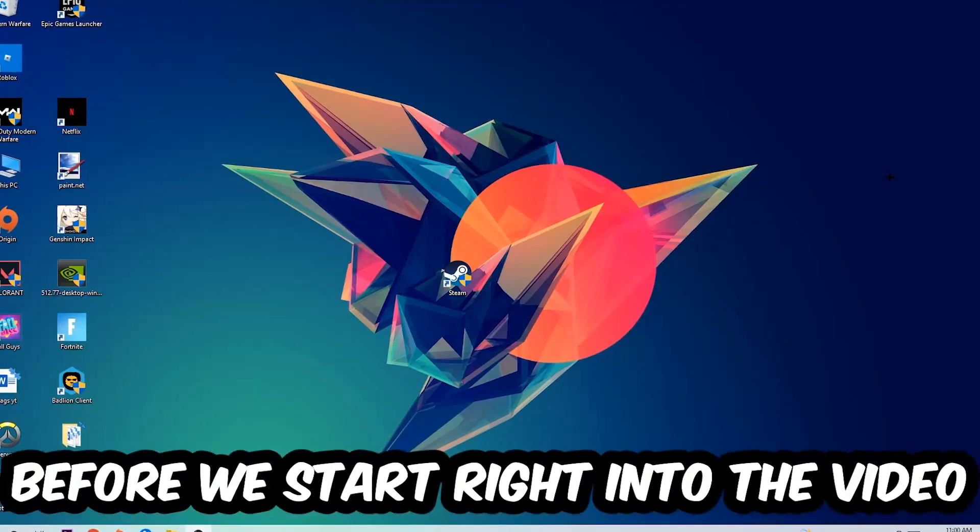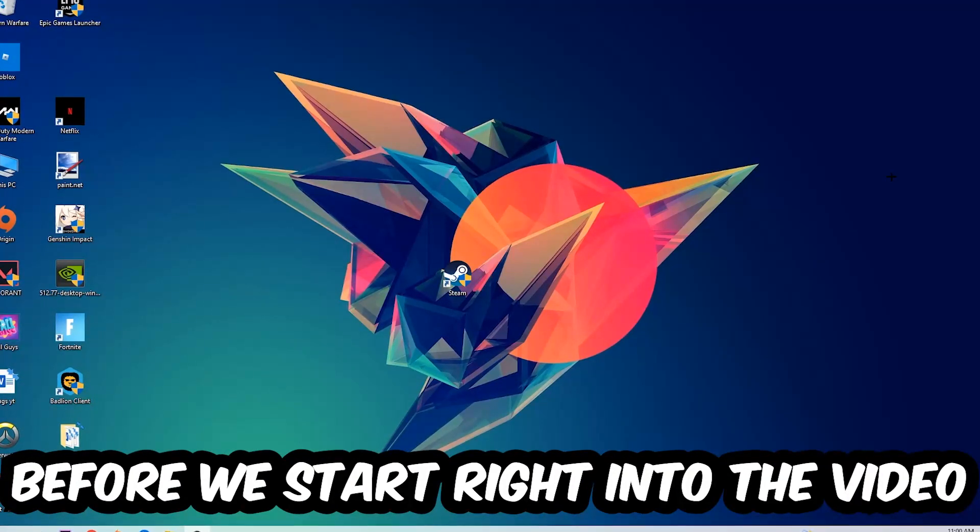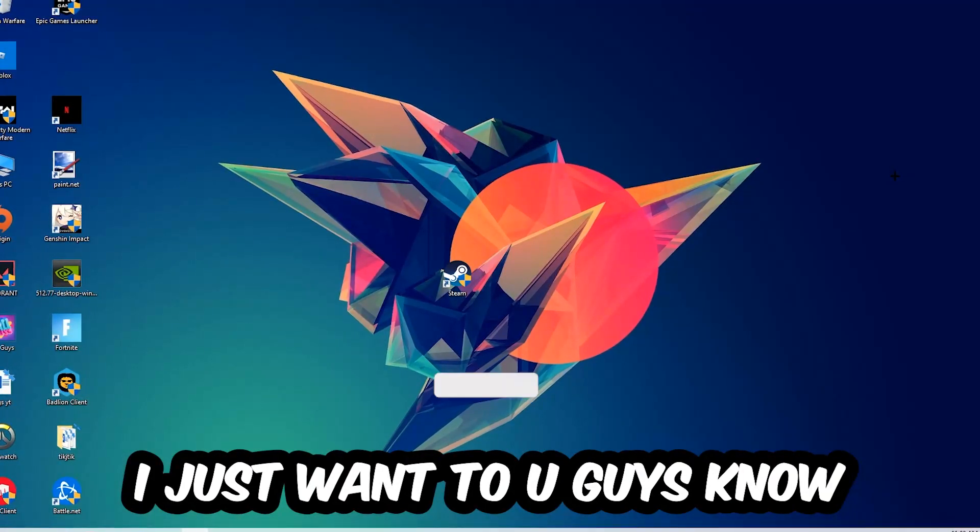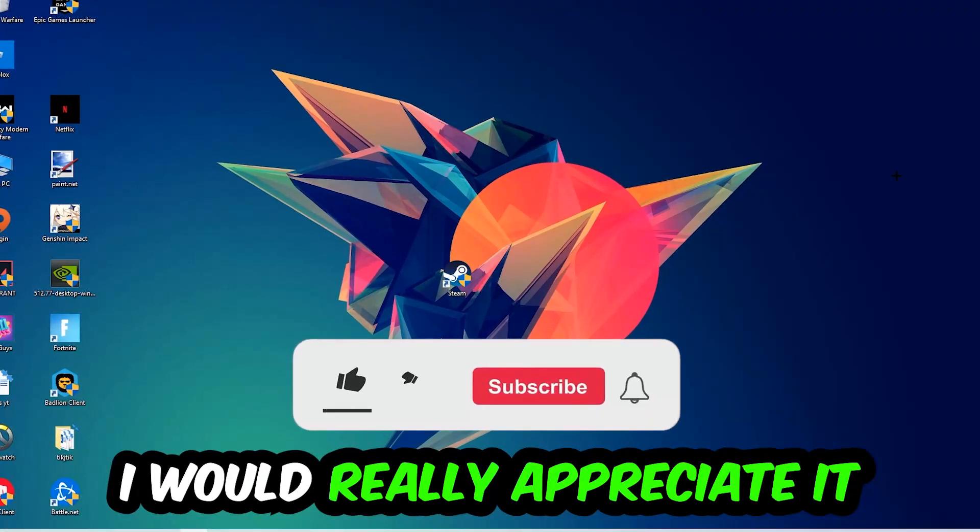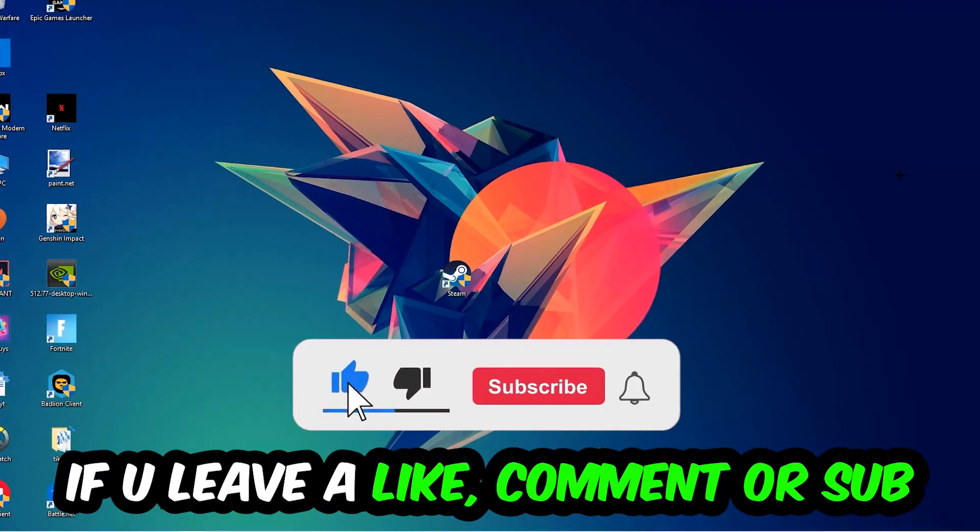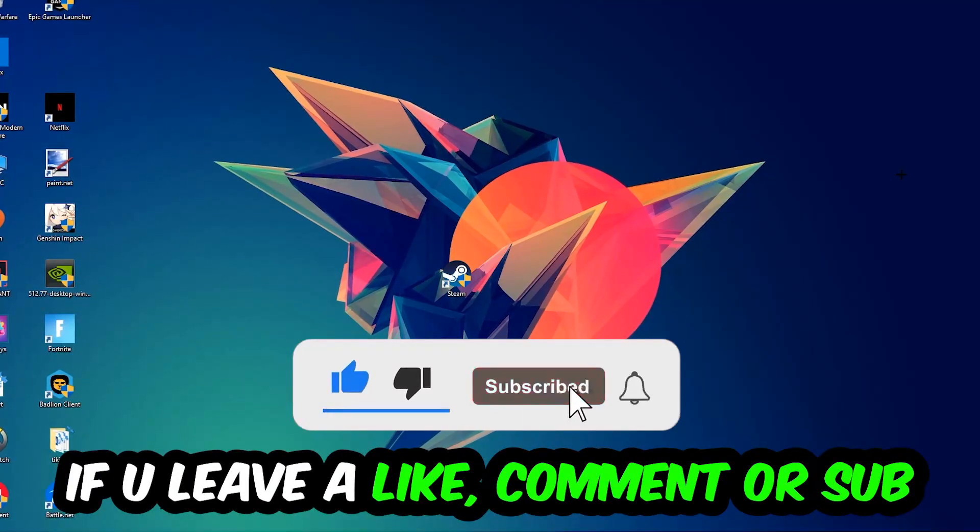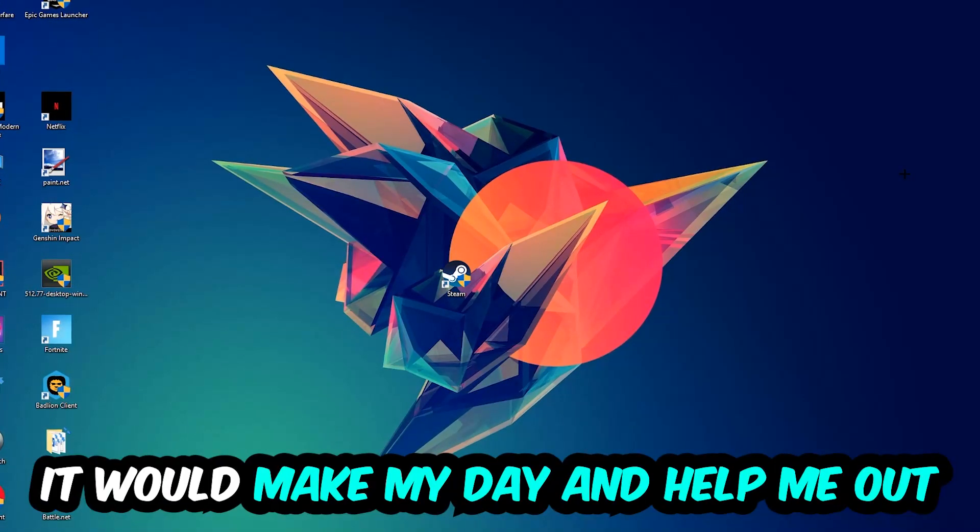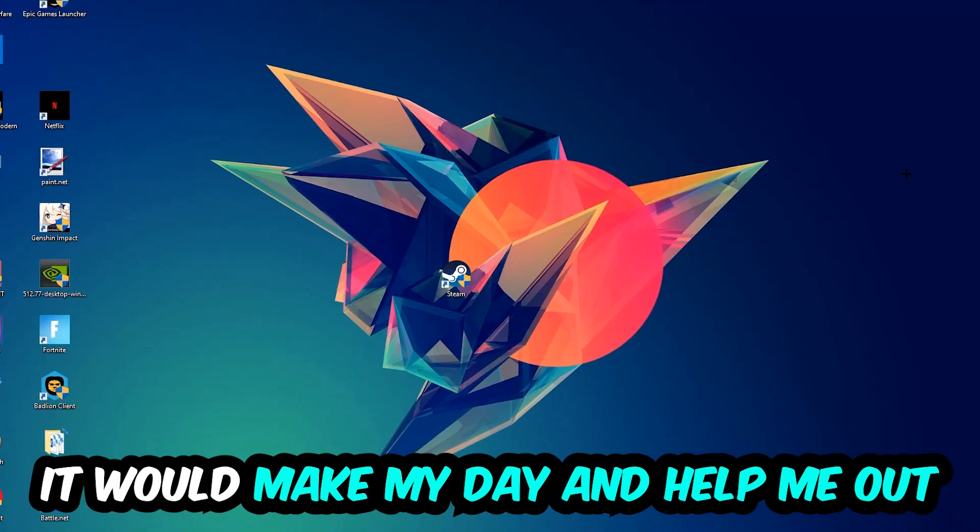In the end you will perfectly know what to do in order to fix this kind of issue. Before we start right into the video, I just want to let you guys know that I would really appreciate it if you would just leave a like, a comment, or a subscription right into my YouTube channel.